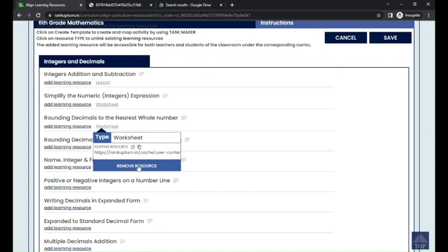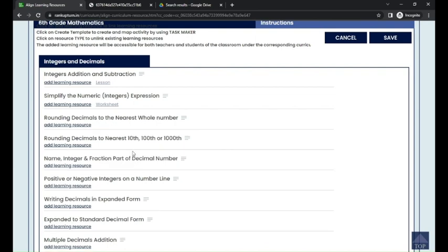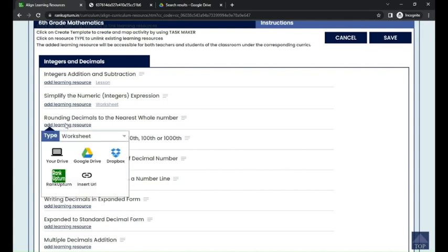I'll click on that particular learning resource, and nearby you'll see the option to remove the resource — click on 'Remove Resources' and that learning resource will be removed. If you want to add learning resources, you can click on 'Add Learning Resources.'